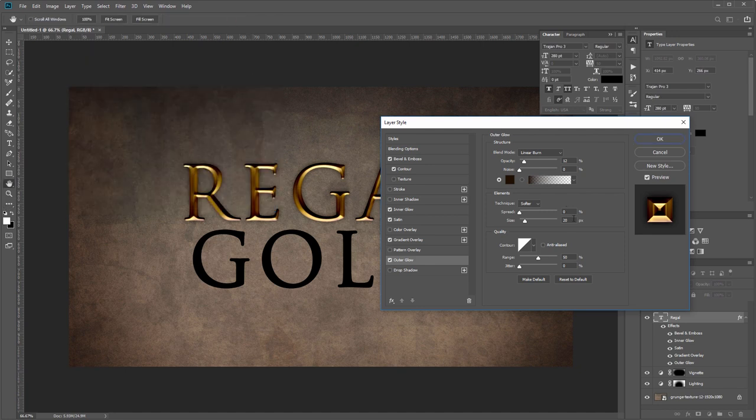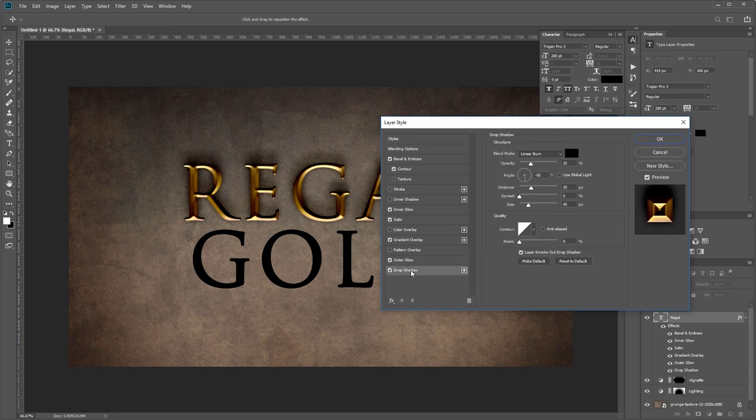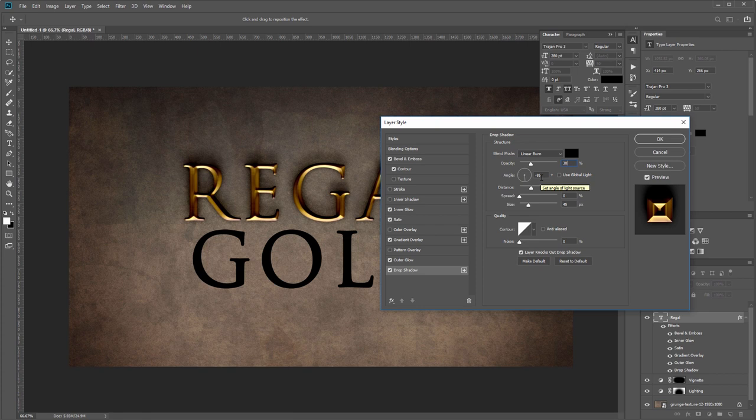Then you want to set the size to 20 pixels; everything else should be the default. The last effect that we're going to add is a drop shadow. You want the blend mode set to linear burn with the color black and the opacity at 30%.